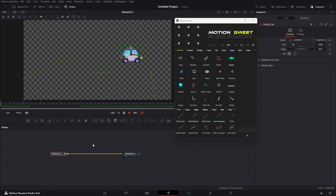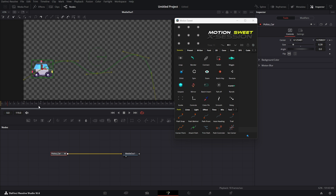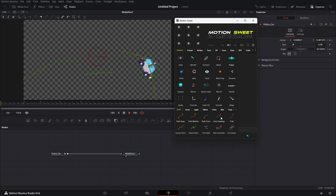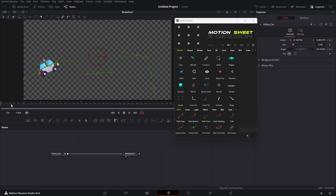As you can see, our car is moving with the path. Now you just have to select the animated object and hit the auto heading button. As you can see, it's now rotating with the path. Now we need a path the same as the car moving.